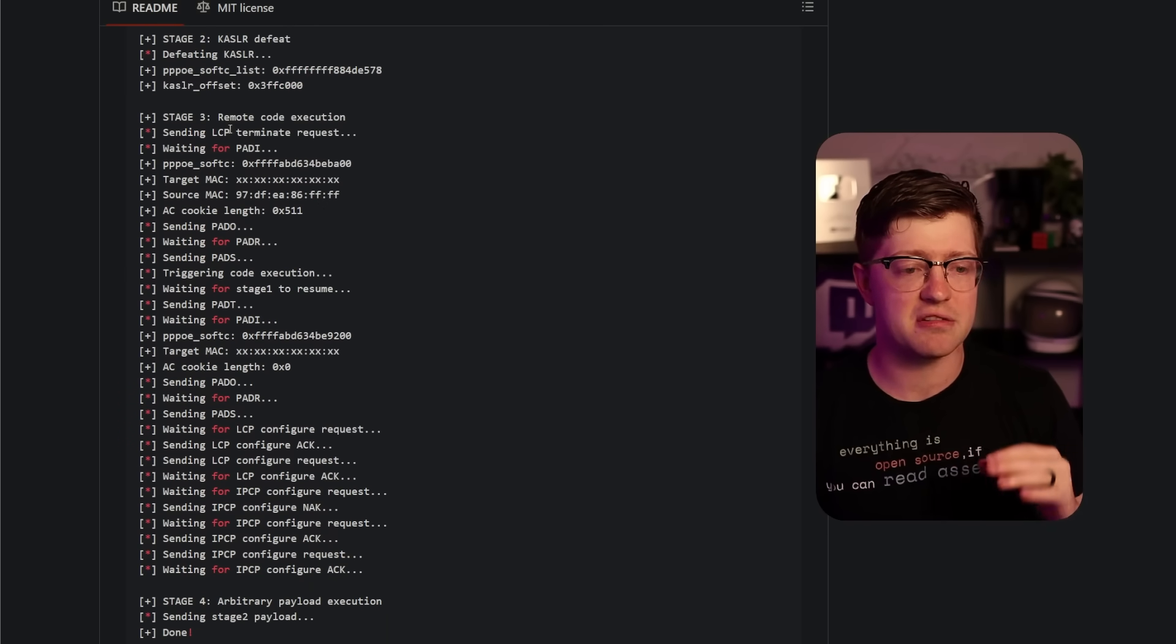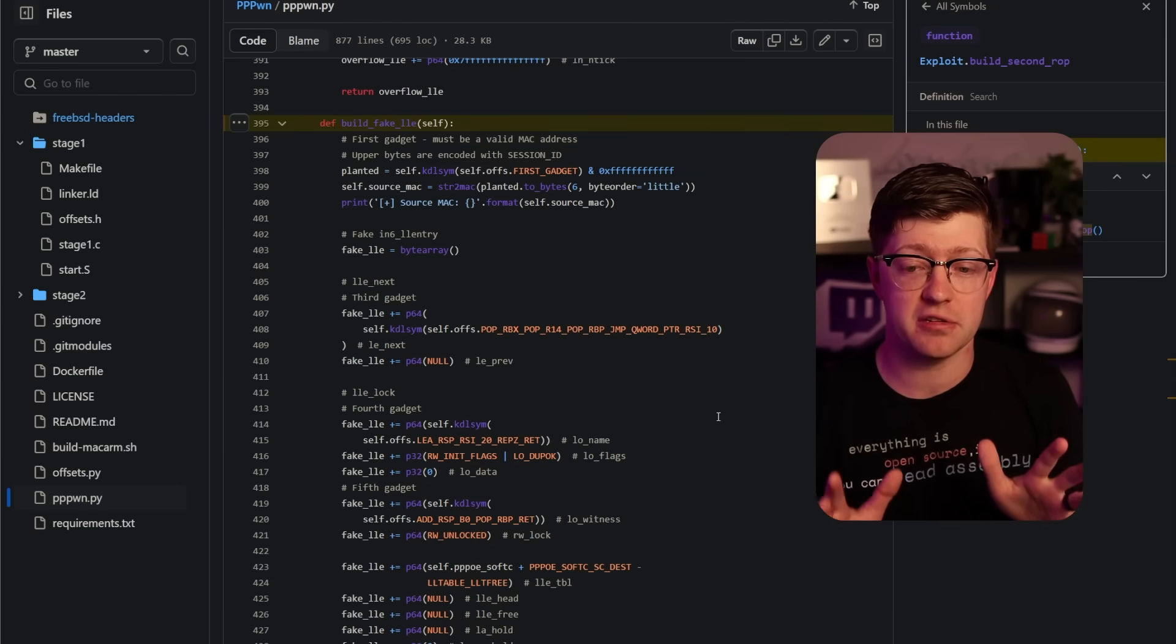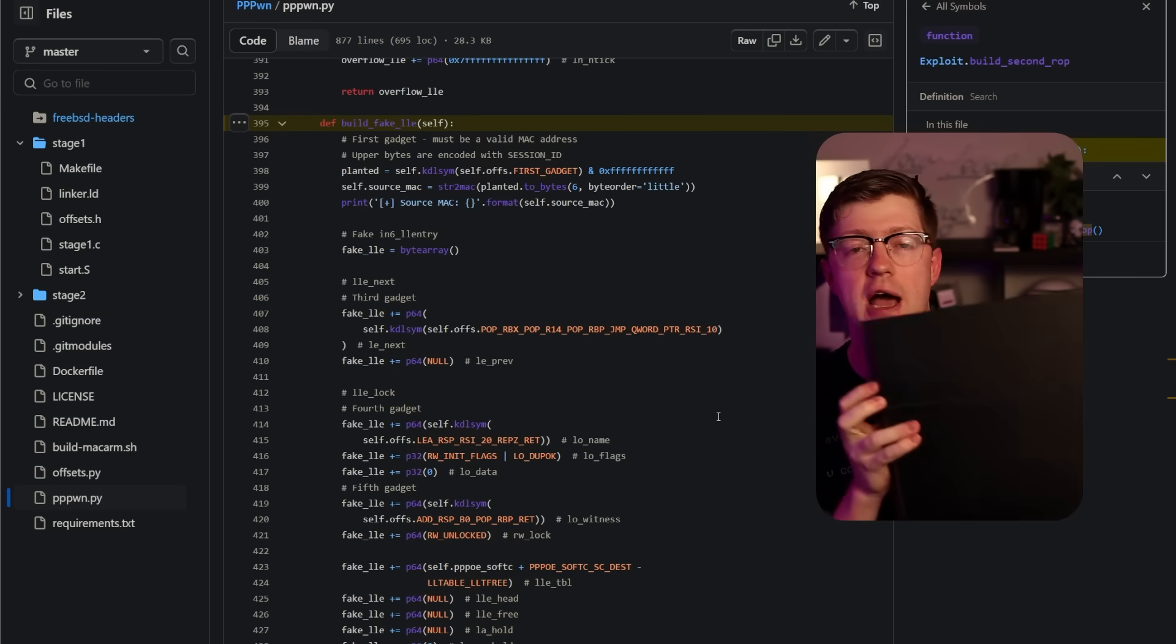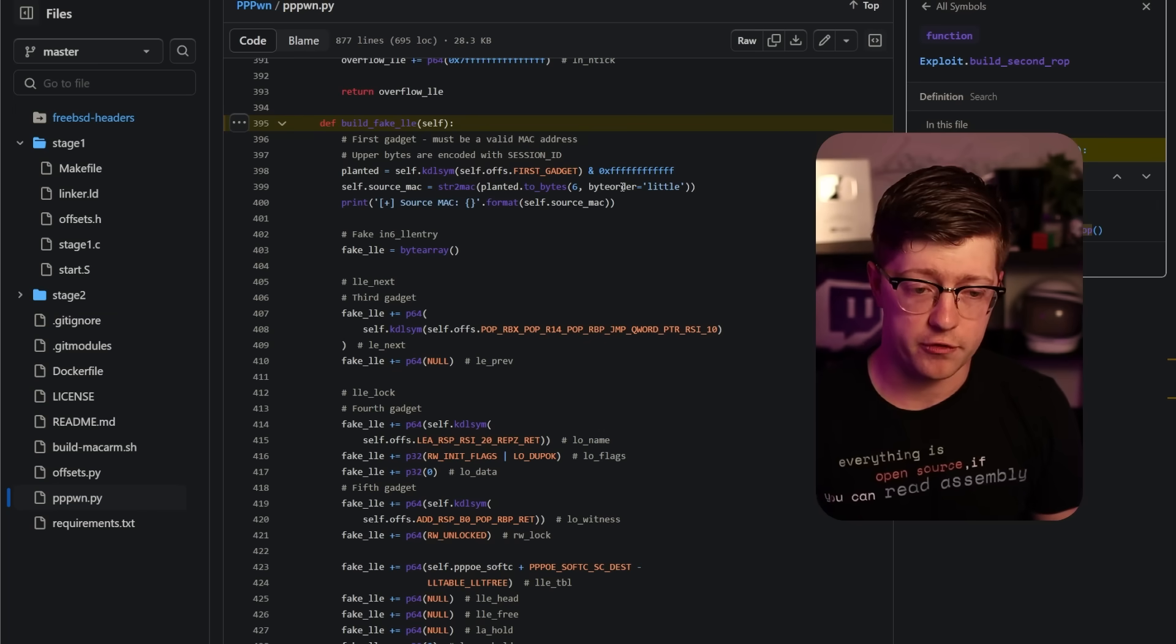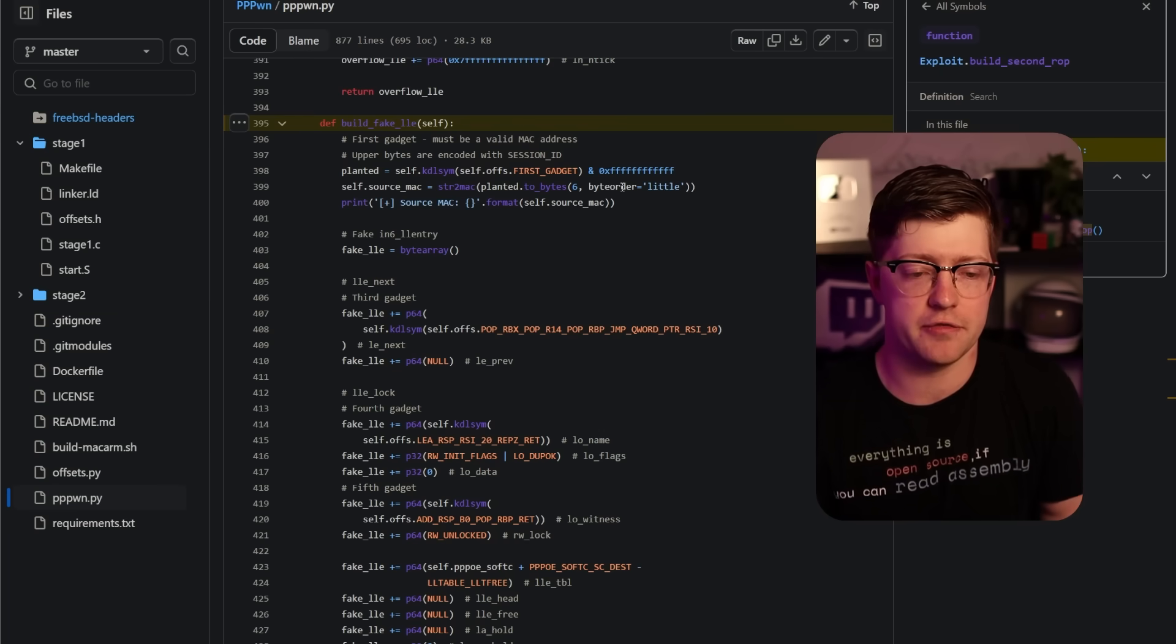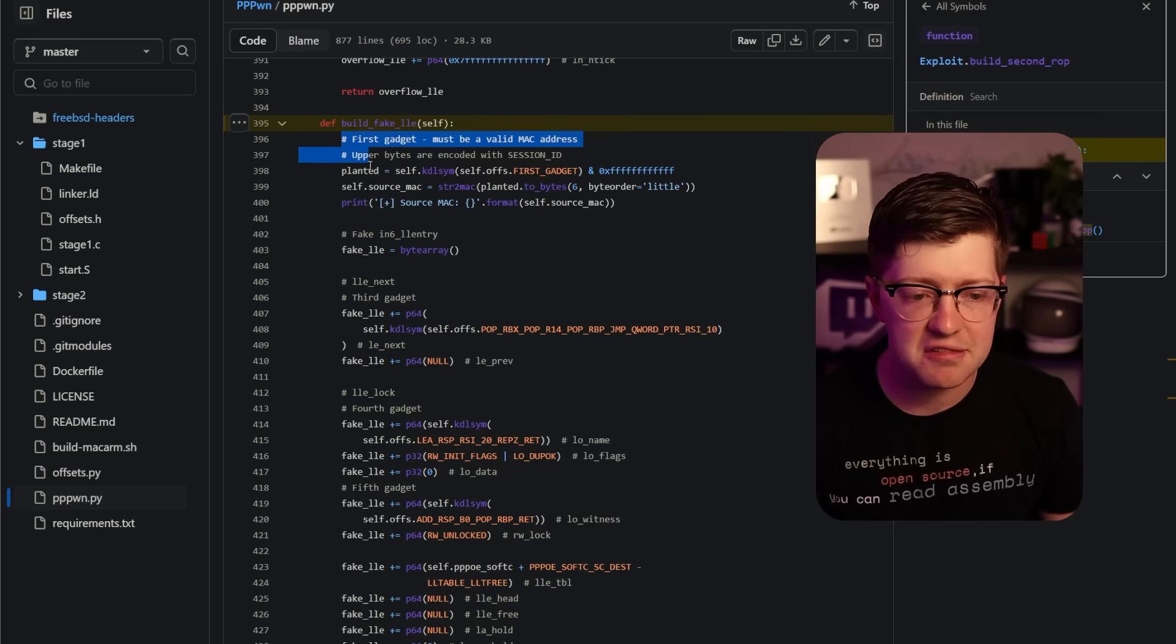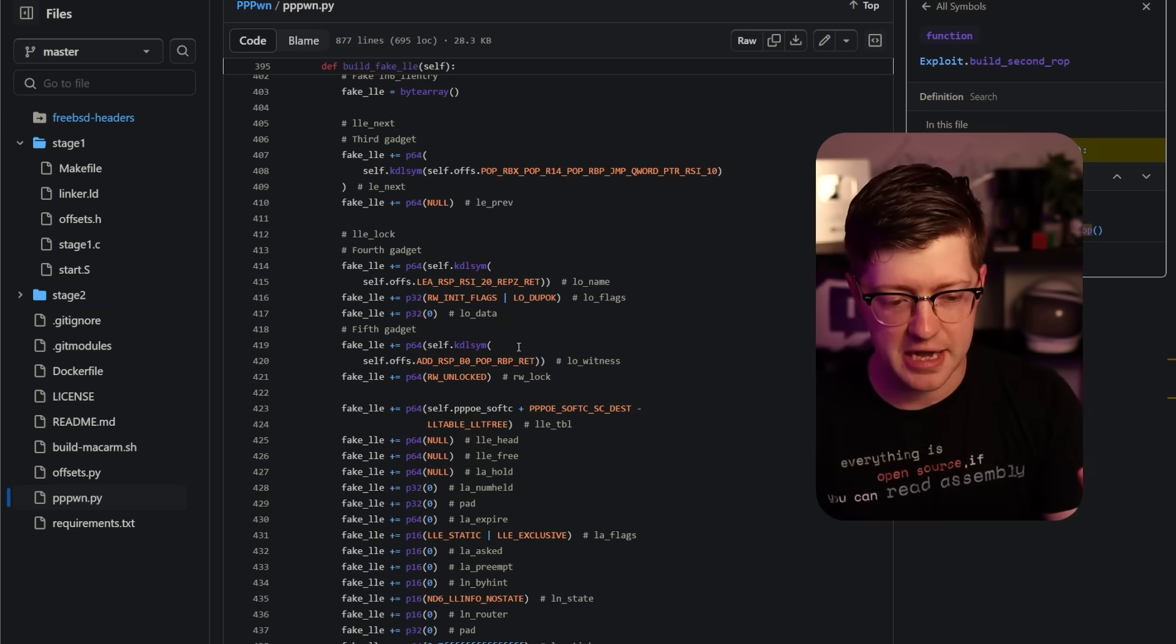What they do is they leak this pointer called PPPoE soft C list, which is this address. And then by calculating the offset to that object in the kernel image, they now have the base address of the kernel, which is amazing. So now we have a confirmed buffer overflow and we've leaked out the kernel's base address. Awesome. And then they use this to get arbitrary code execution. So the way that they actually get code execution on the PS4 is absolutely insane. And honestly, props to the person that made this exploit because it's just a jailbreak of PS4. It's crazy how much effort they put into this to make this jailbreak happen.